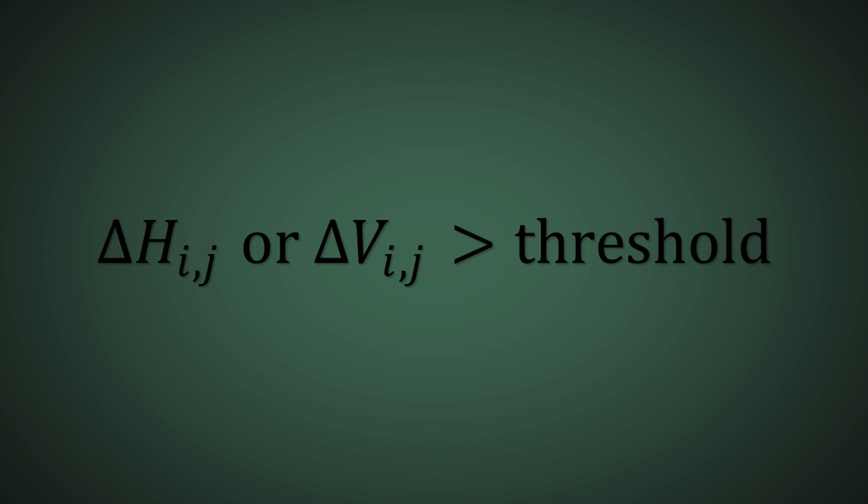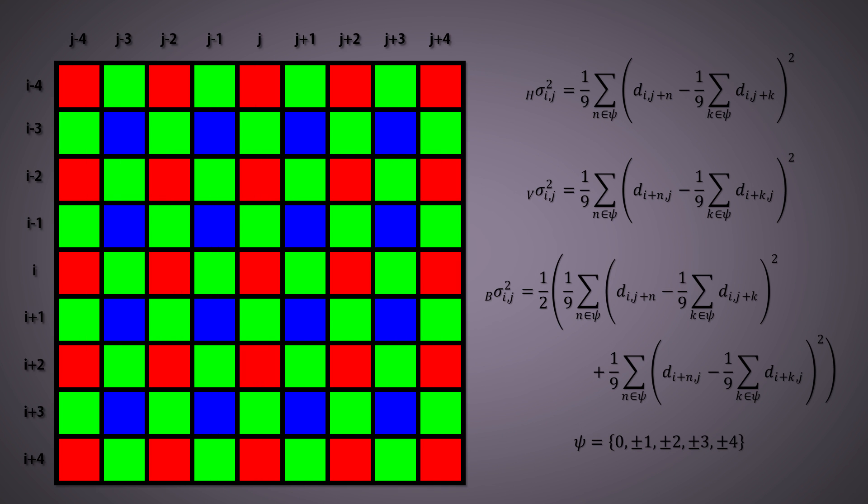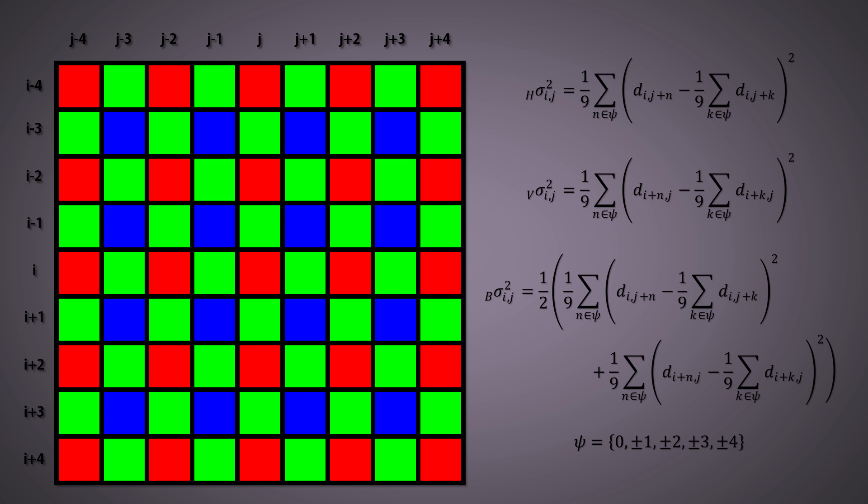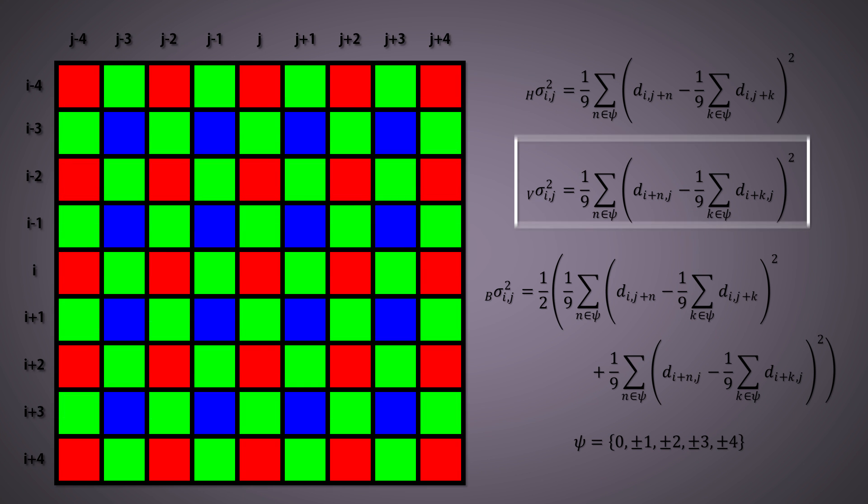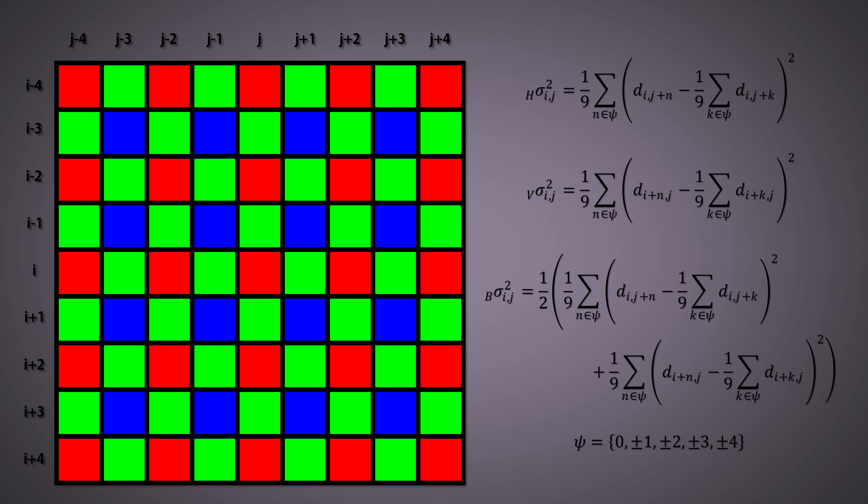The testing window is then expanded to a 9x9 region and uses the equation shown to calculate variance, which is a metric to measure the spread of a set of numbers. Equations for the horizontal, vertical, and diagonal variance are shown, where the little d corresponds to a difference between the measured data and the intermediate green channel that was just interpolated.